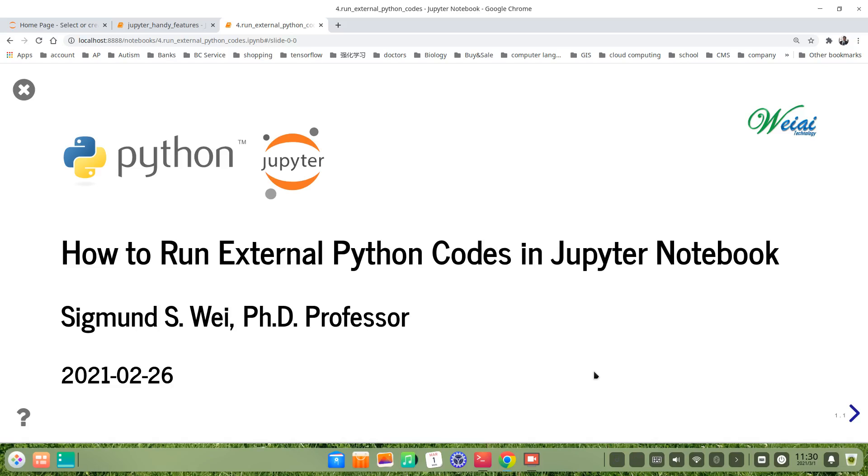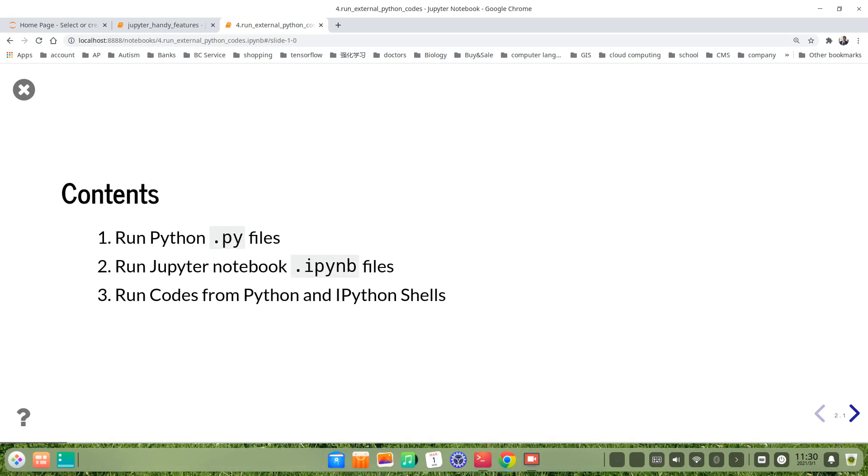In this video, I will introduce you how to run external Python codes in Jupyter Notebook. I will talk about three topics. The first one is how to run Python .py files in Jupyter Notebook cell. The second is how to run Jupyter Notebook .ipynb files in a shell. The third is how to run codes from Python or IPython shells.